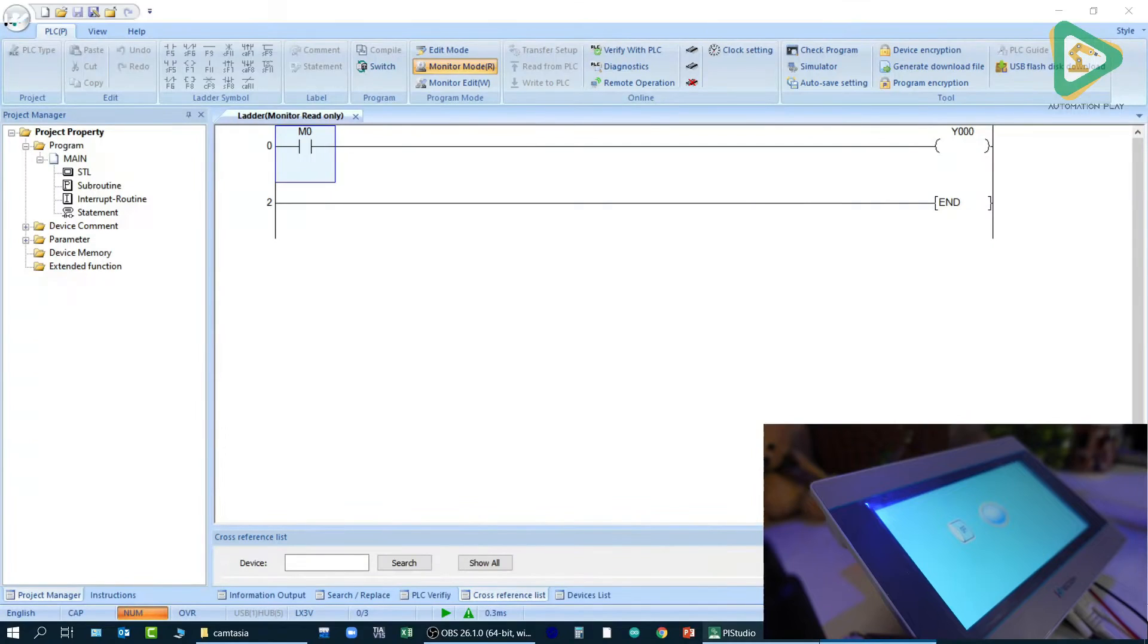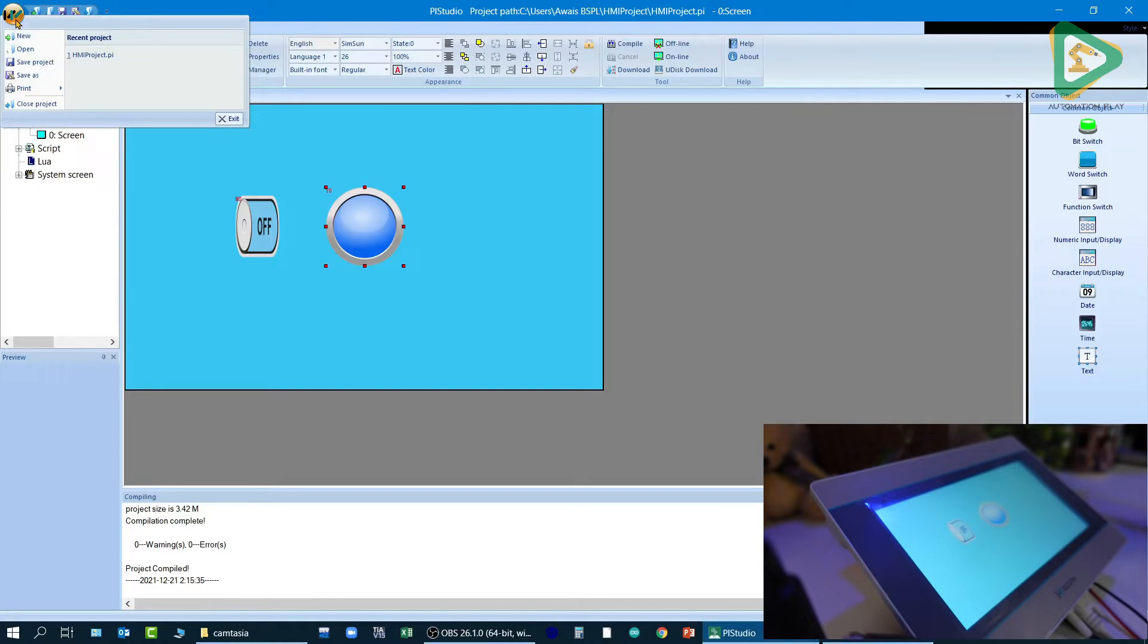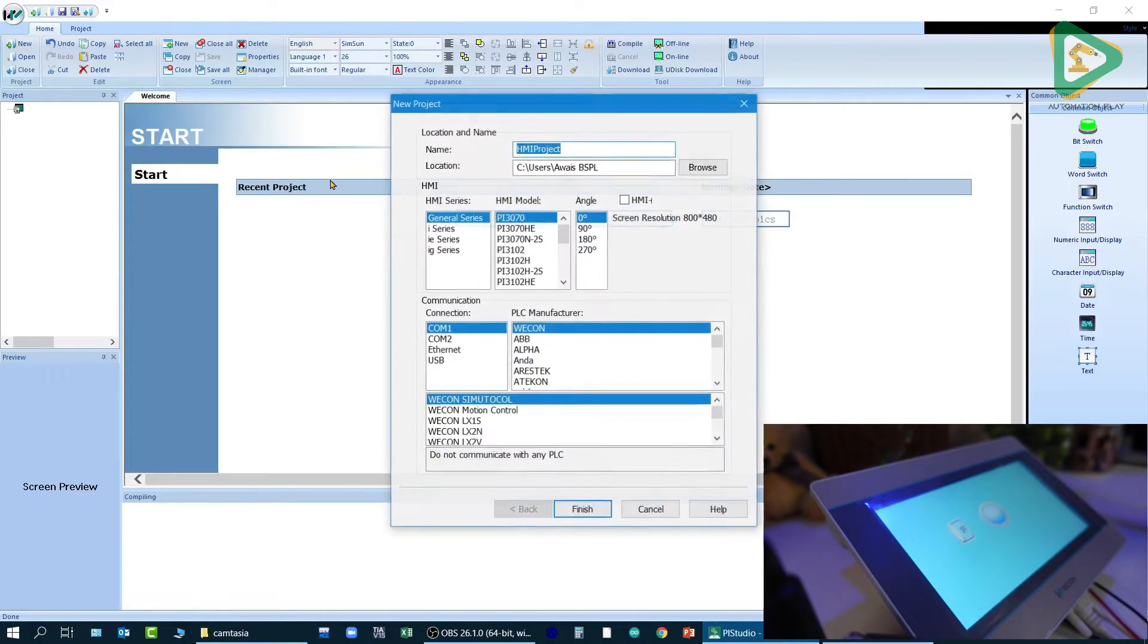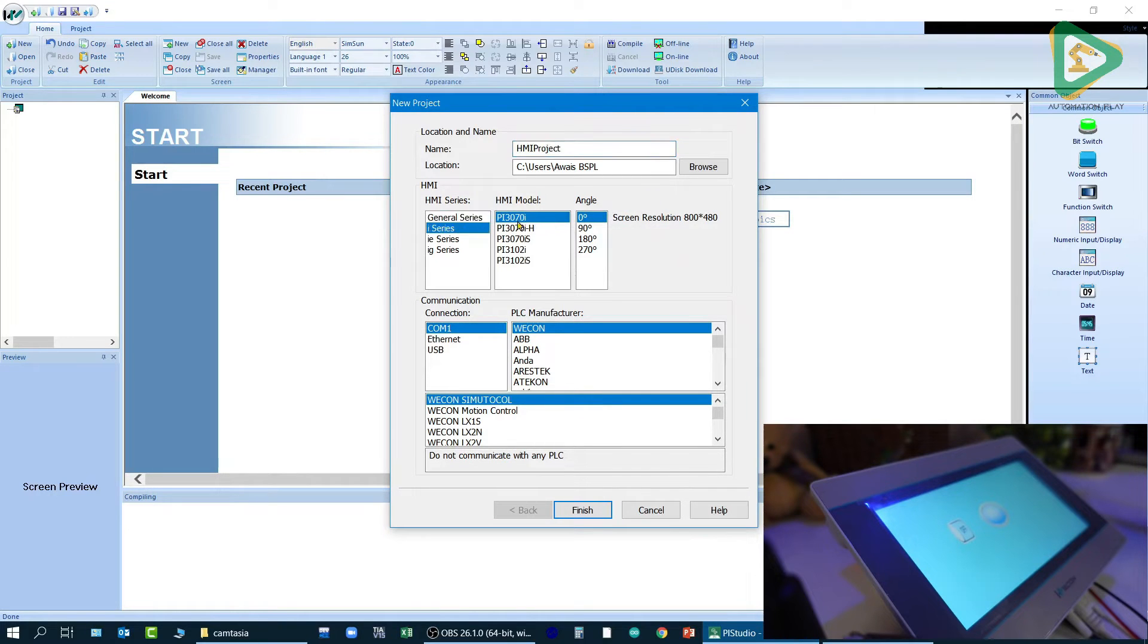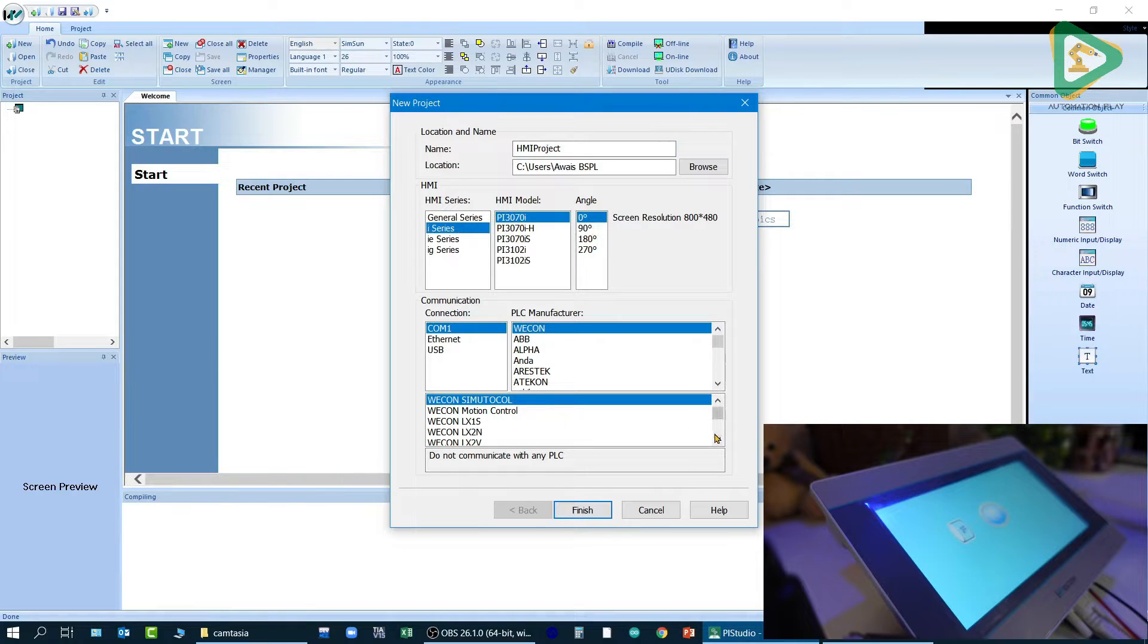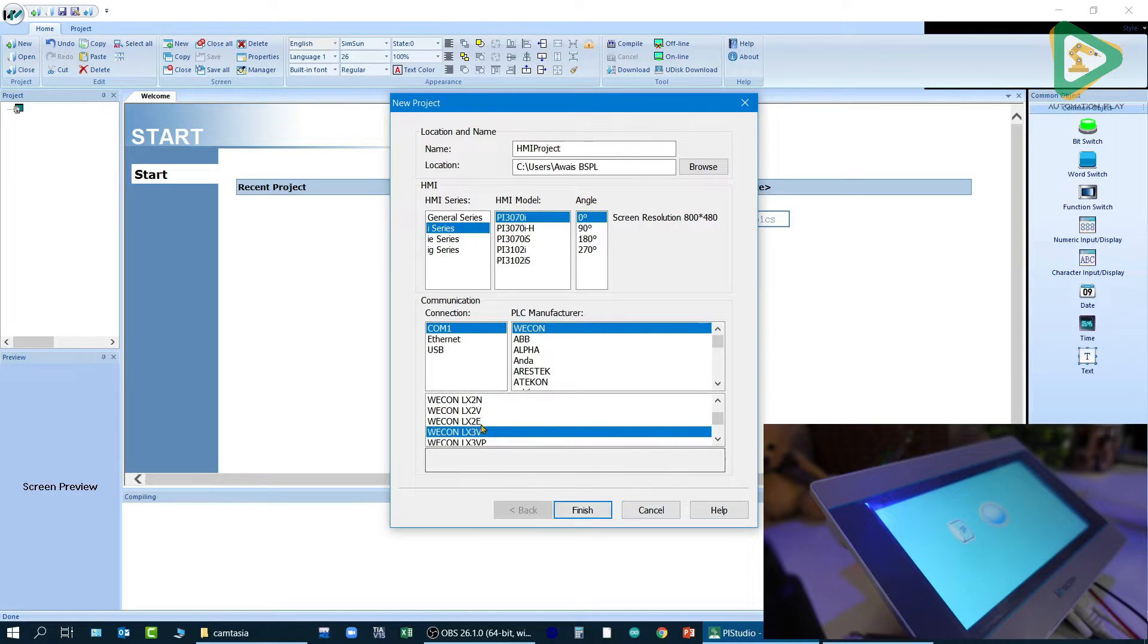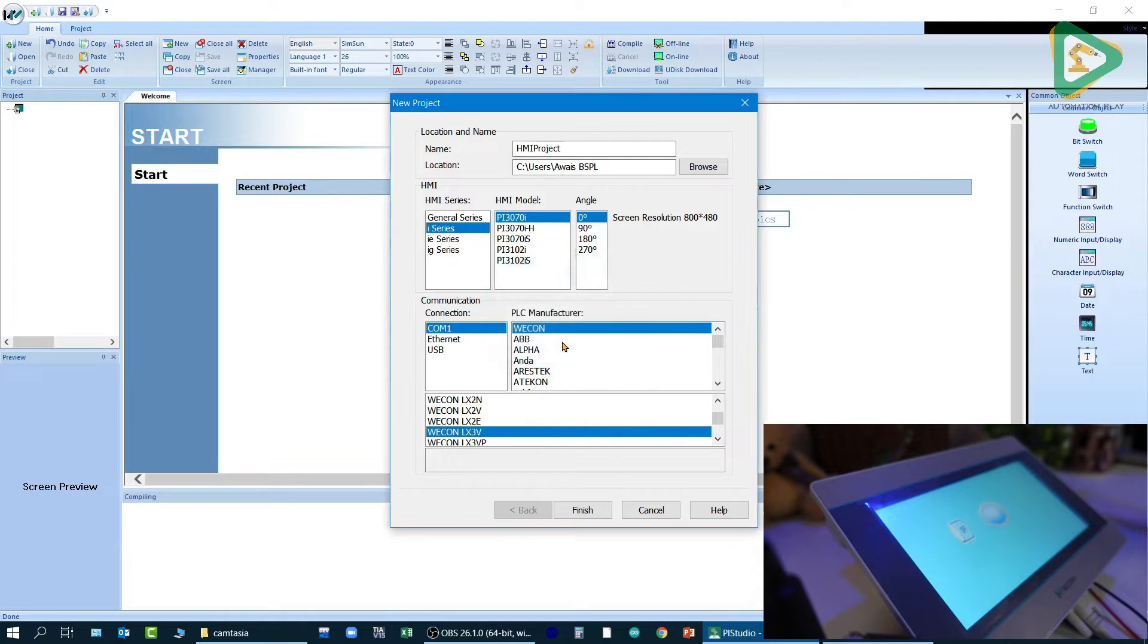And if I go over here to my Pi Studio, this is the software which I've used. Let me go to create a new project. So from over here I can select my model. My model is P1370i, which is written on the back side of the HMI, and my PLC model is LX3V. That is written on the top of the PLC, which we have already covered in previous lessons.